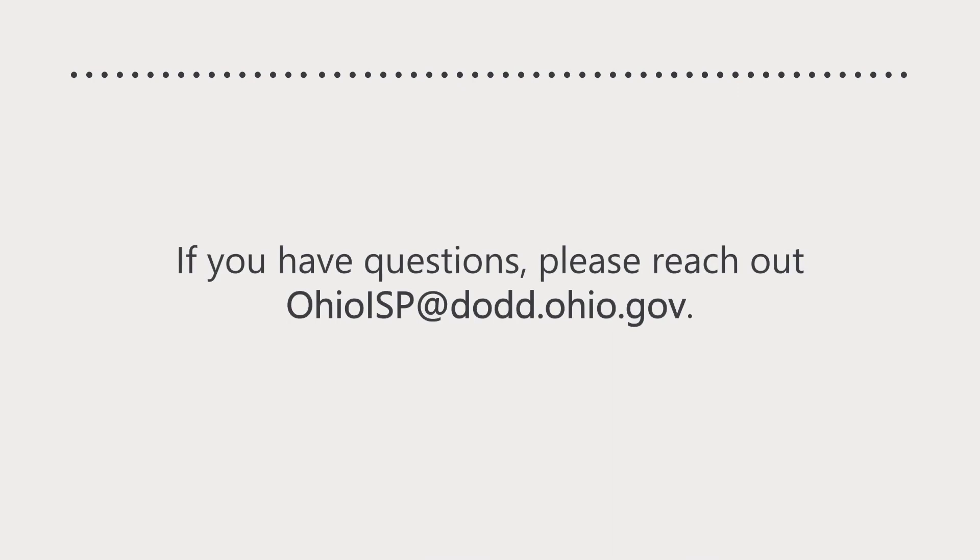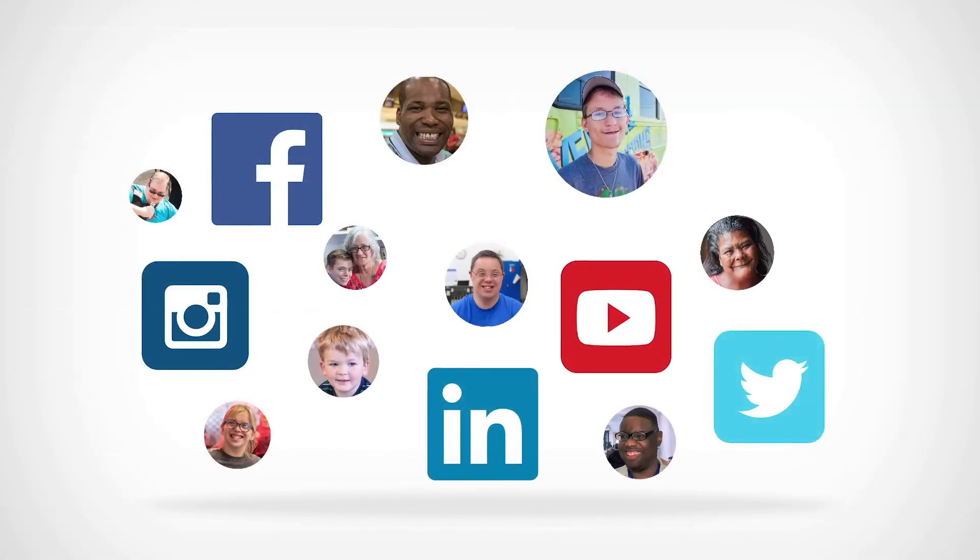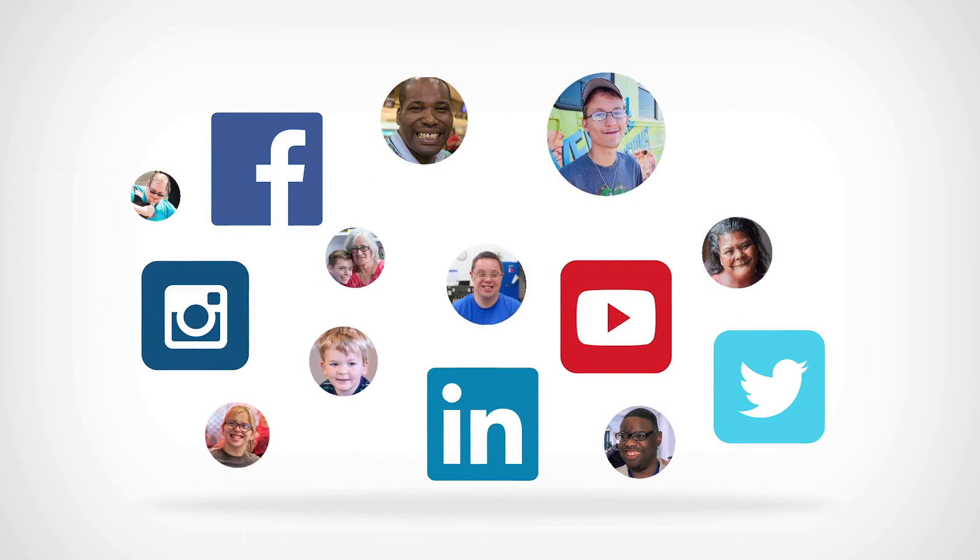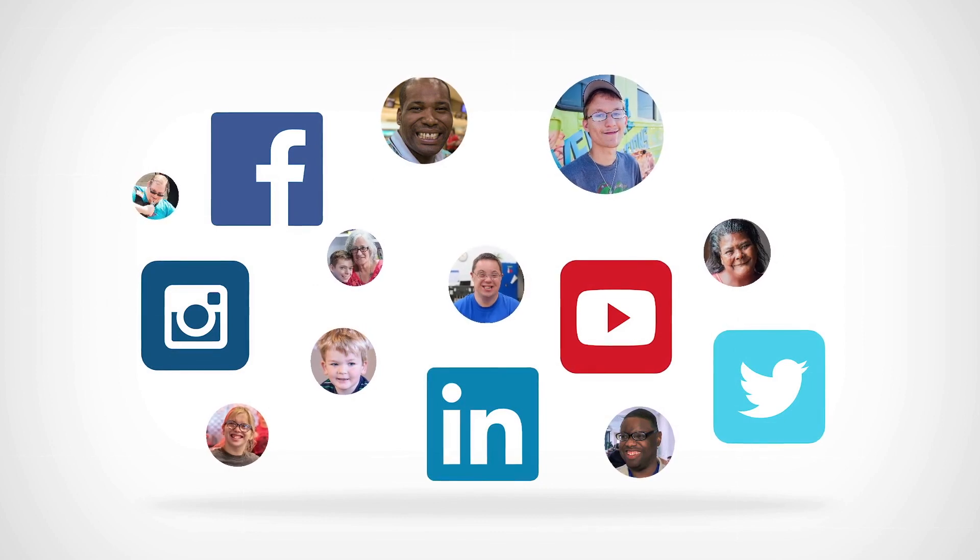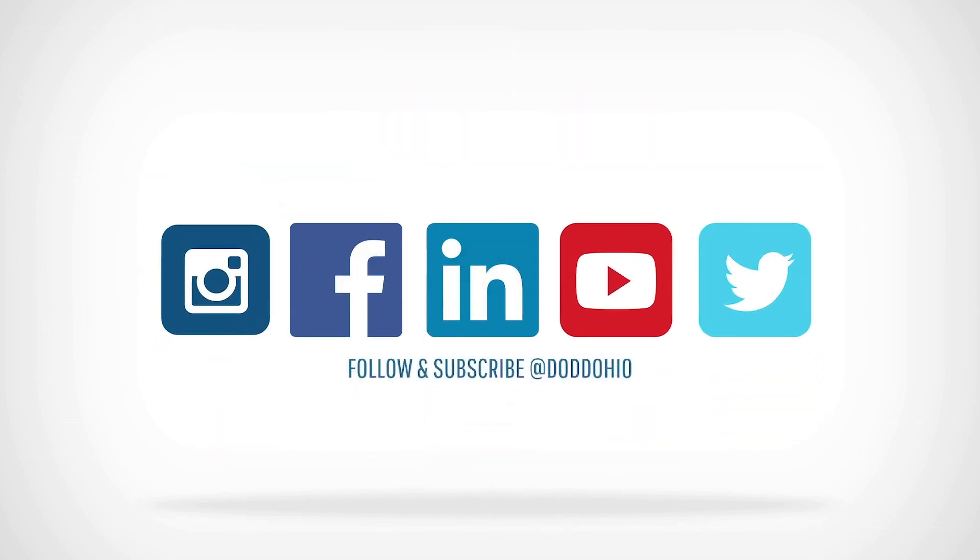If you have questions, please reach out to OhioISP at dodd.ohio.gov.